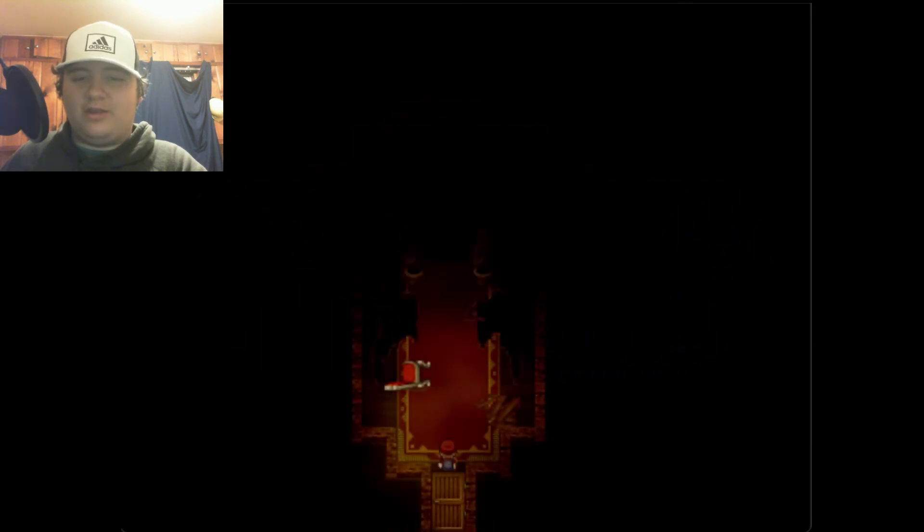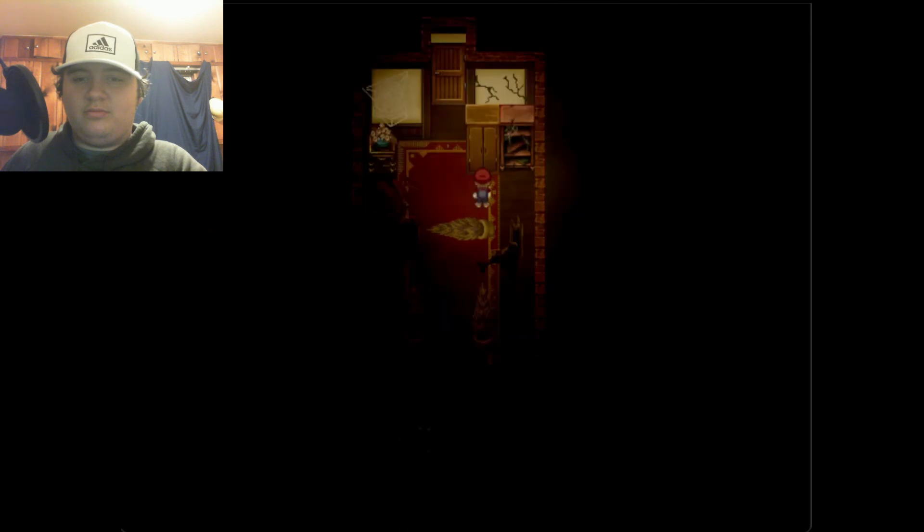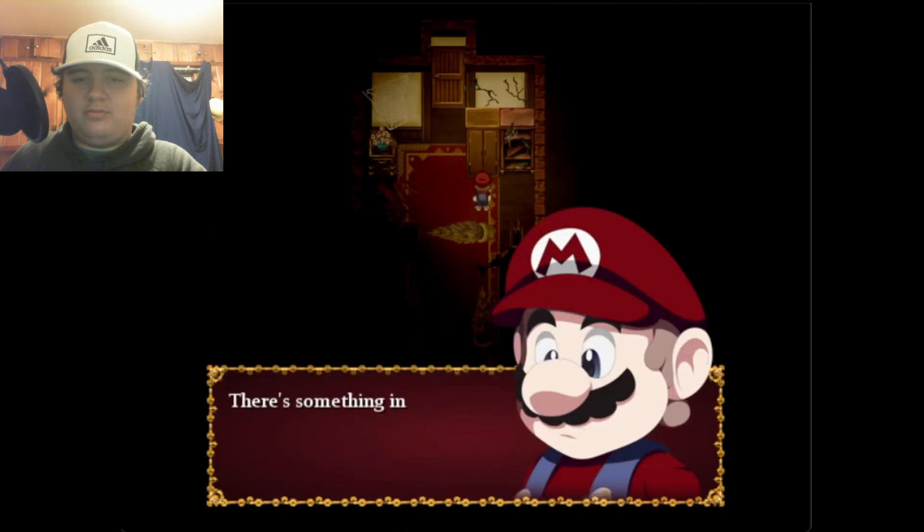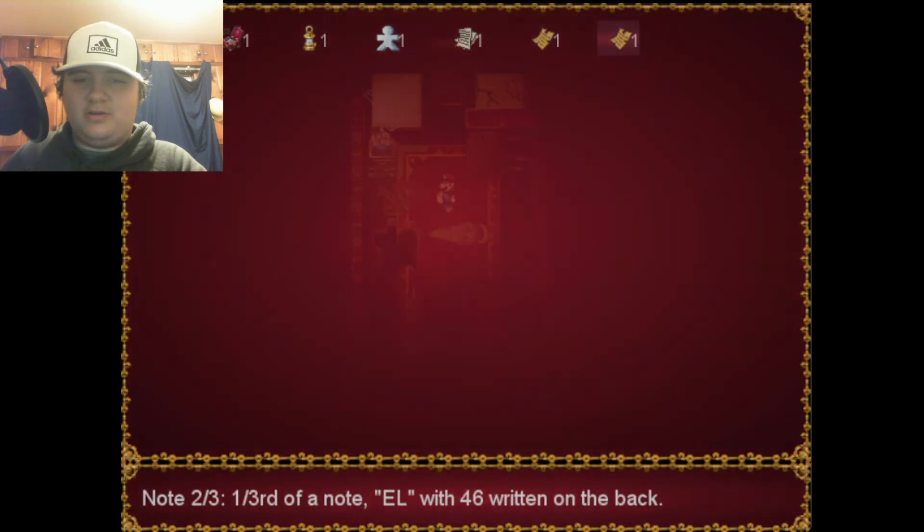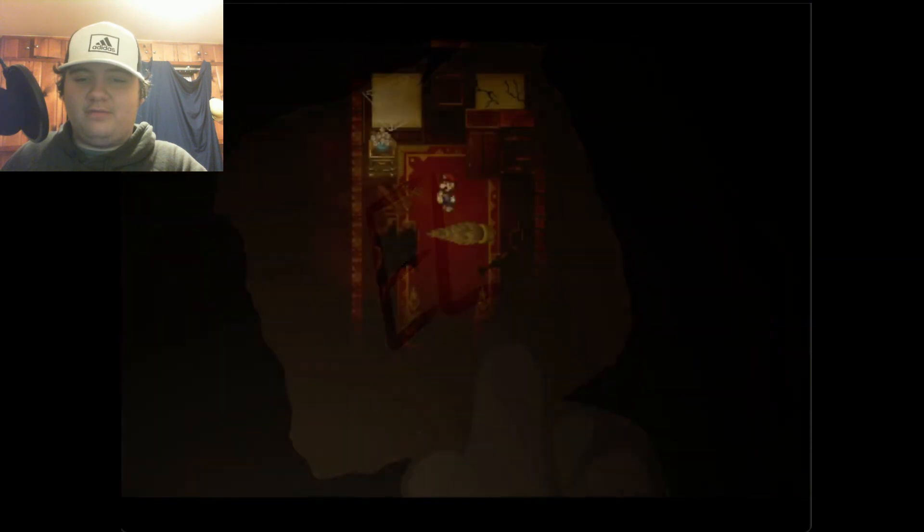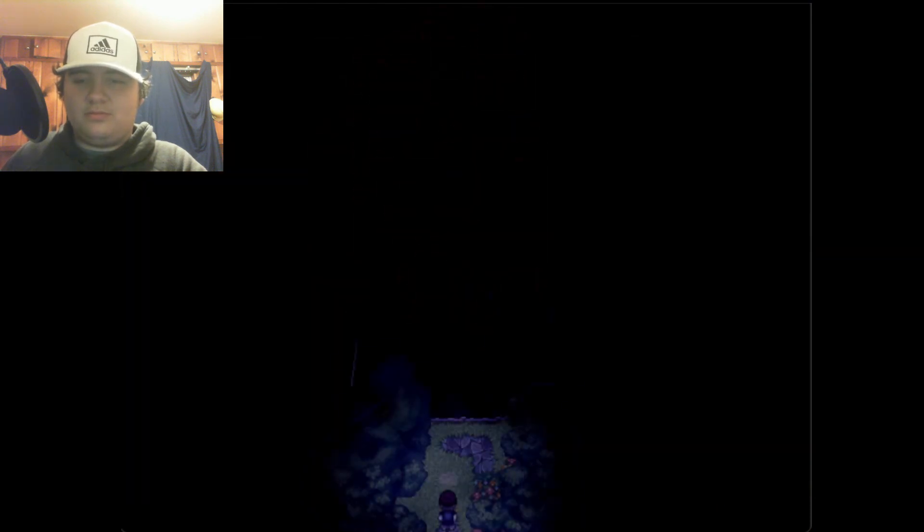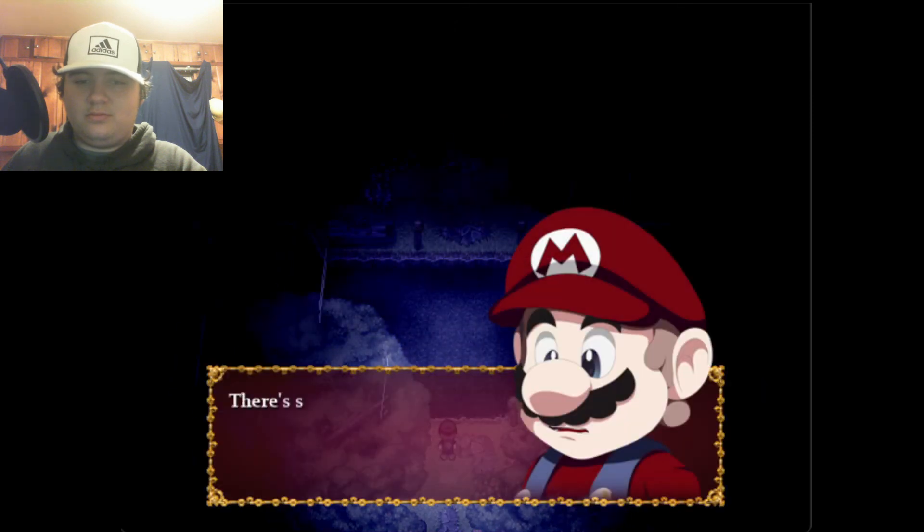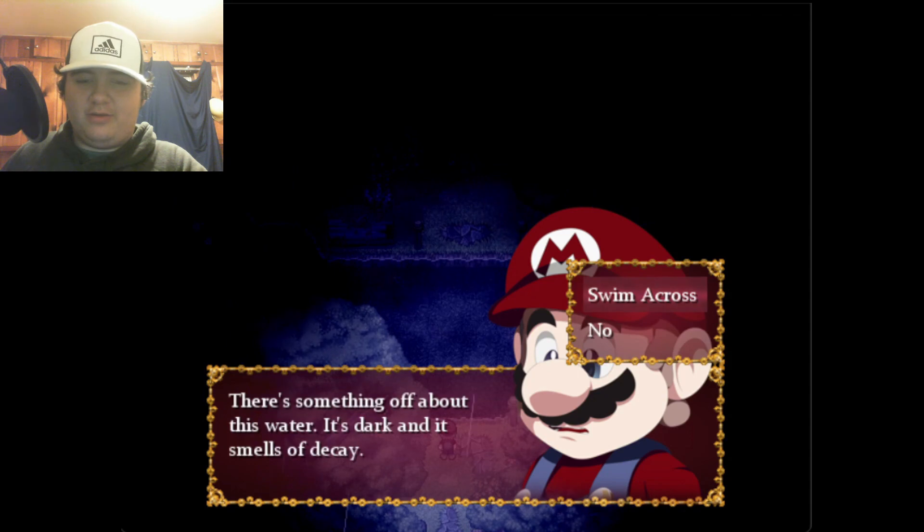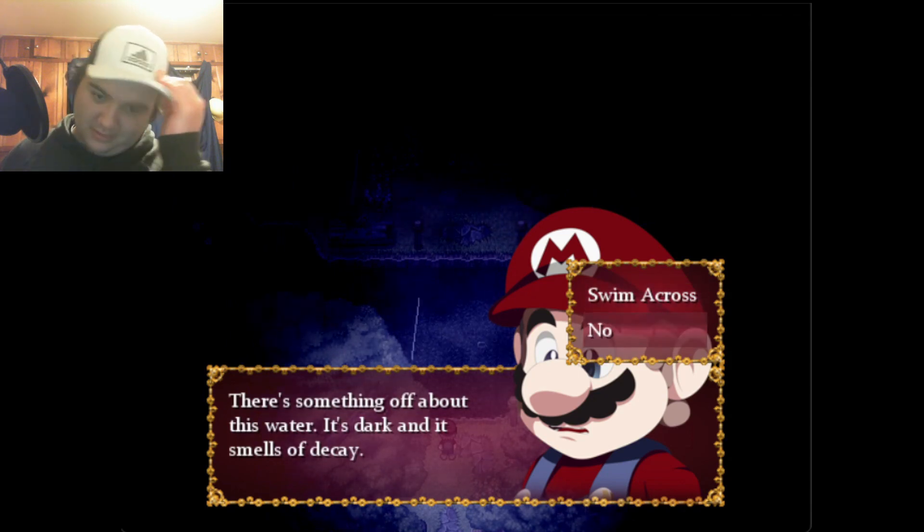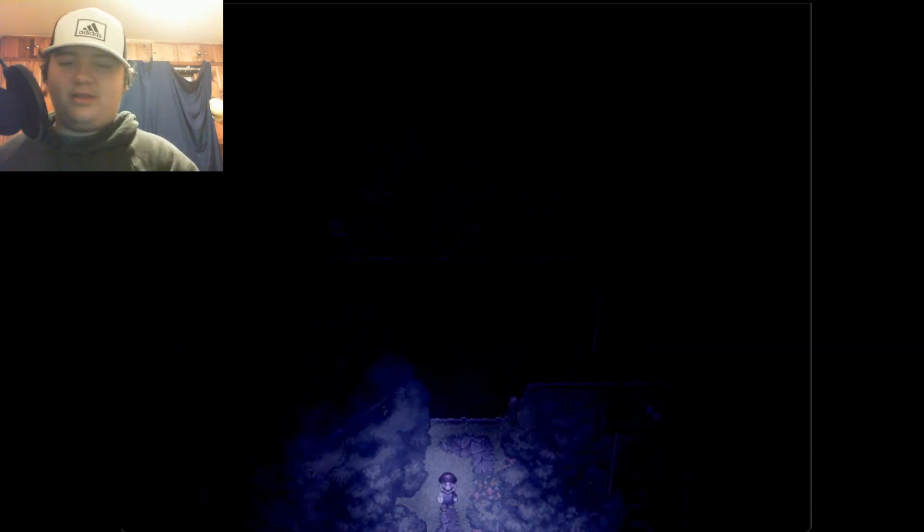Oh wait, there might be more dolls. I haven't checked this room. There's something in here. Obtained note. That looks like another piece, 46. There's something off about this water, it's dark and smells decay. That might lead me to death. Oh yeah, I remember, I can save here.